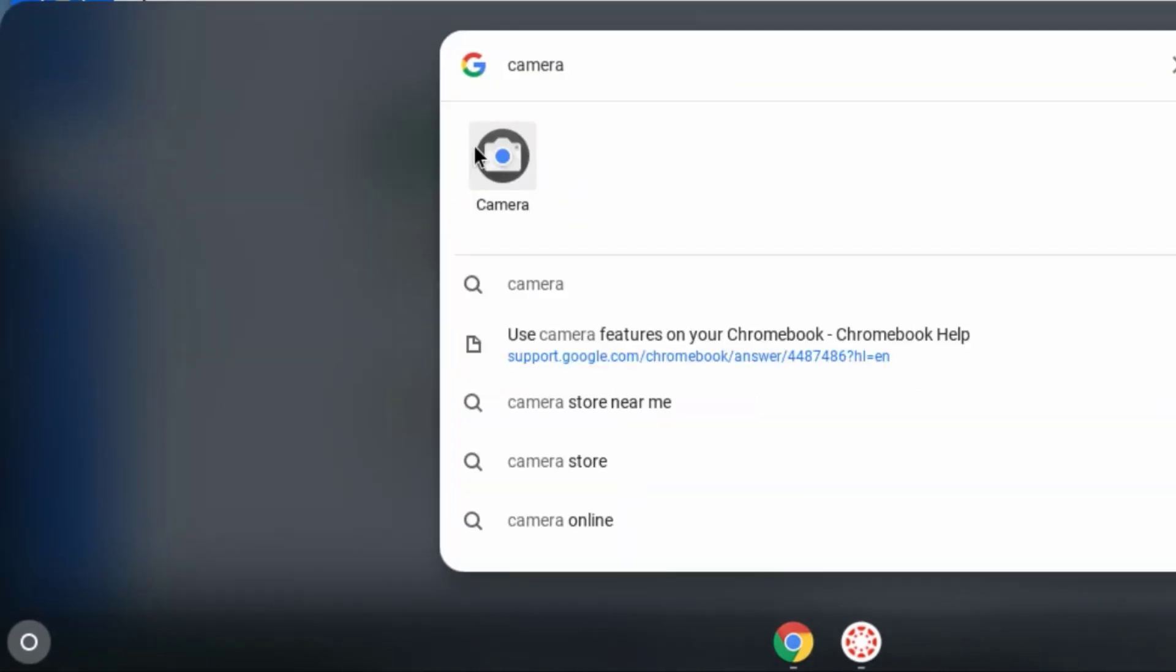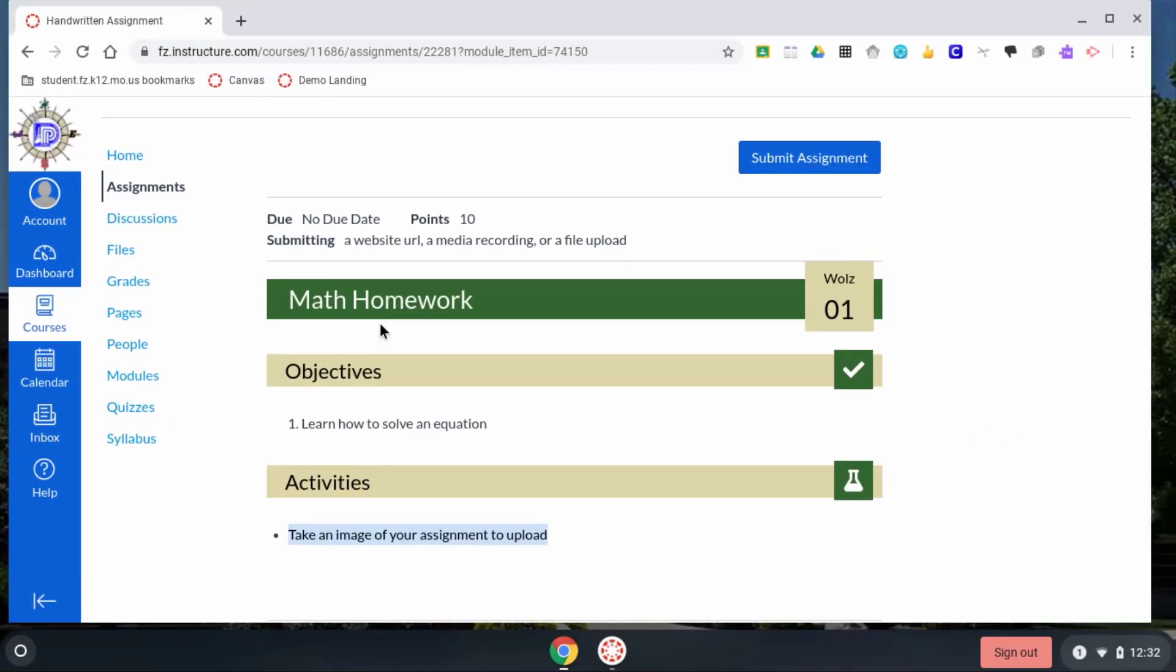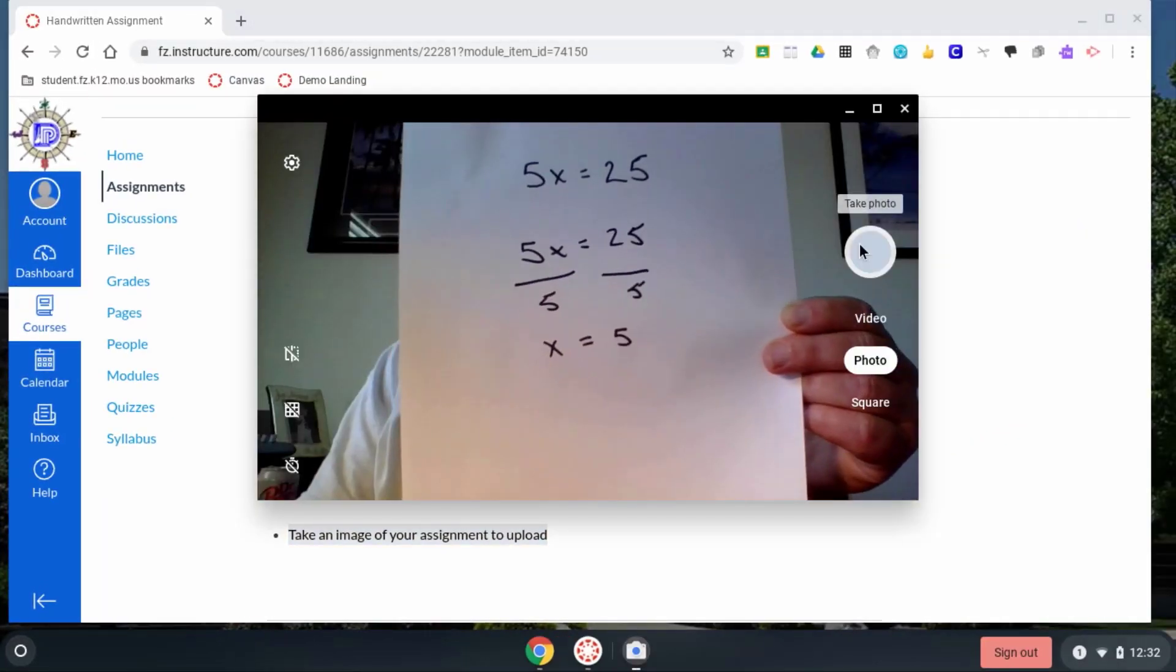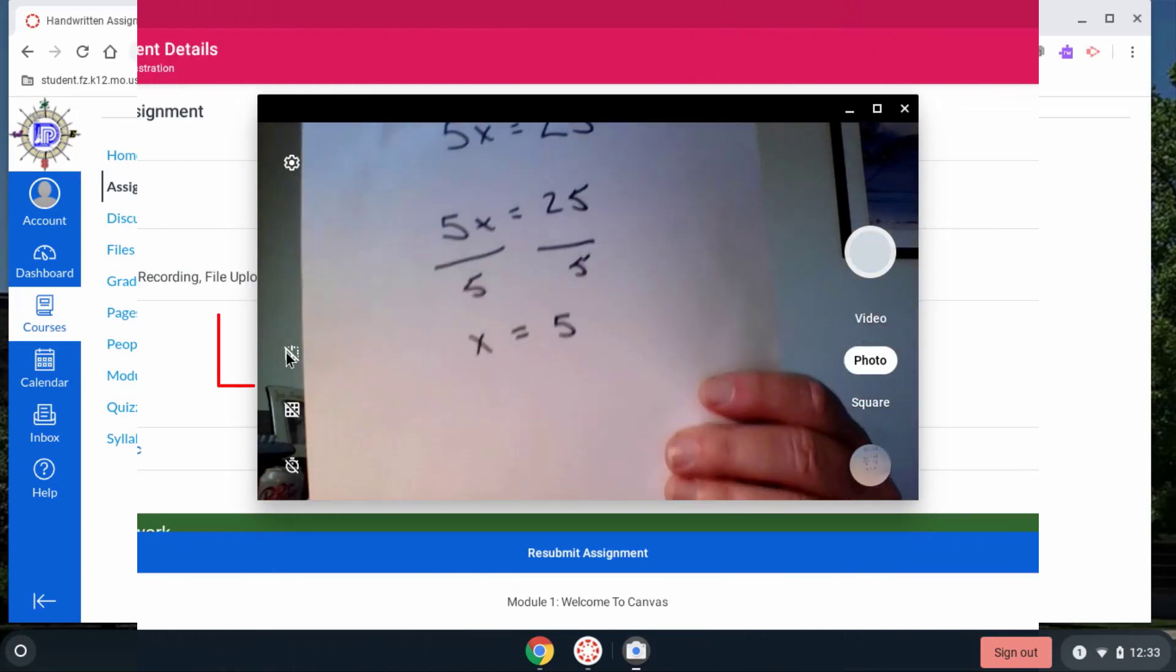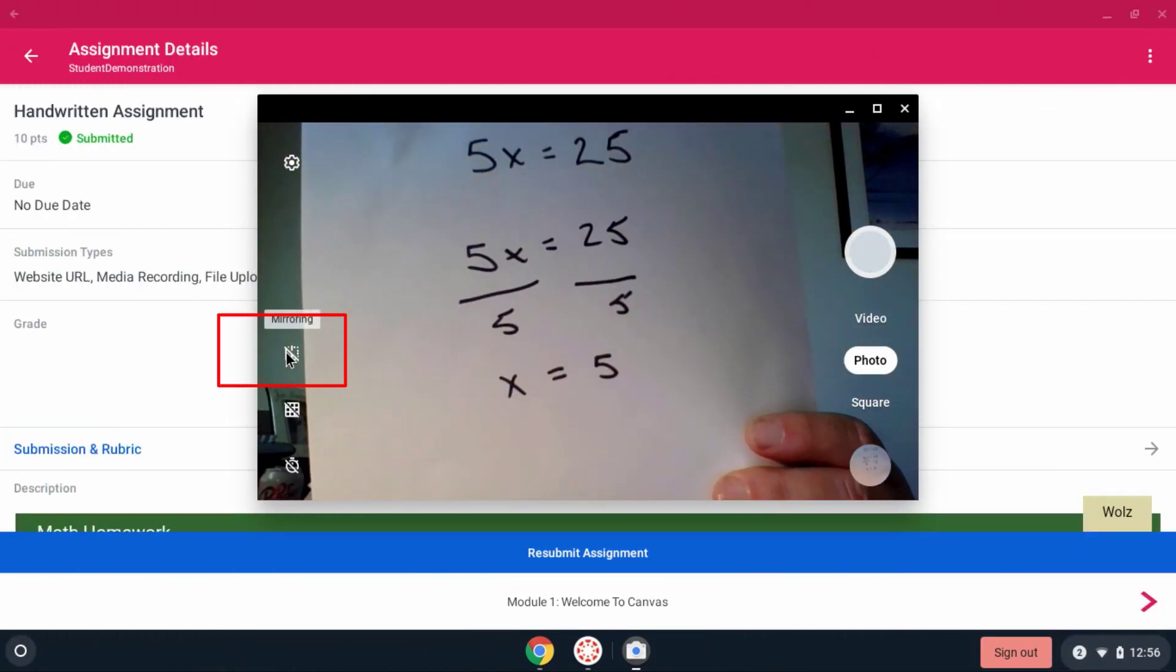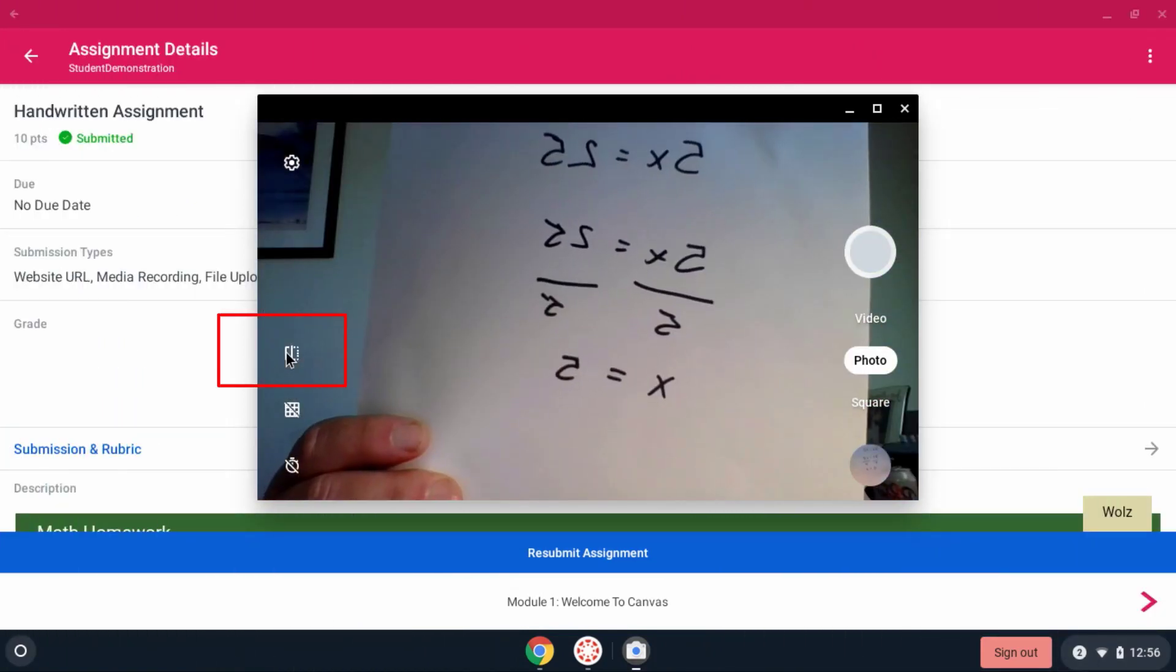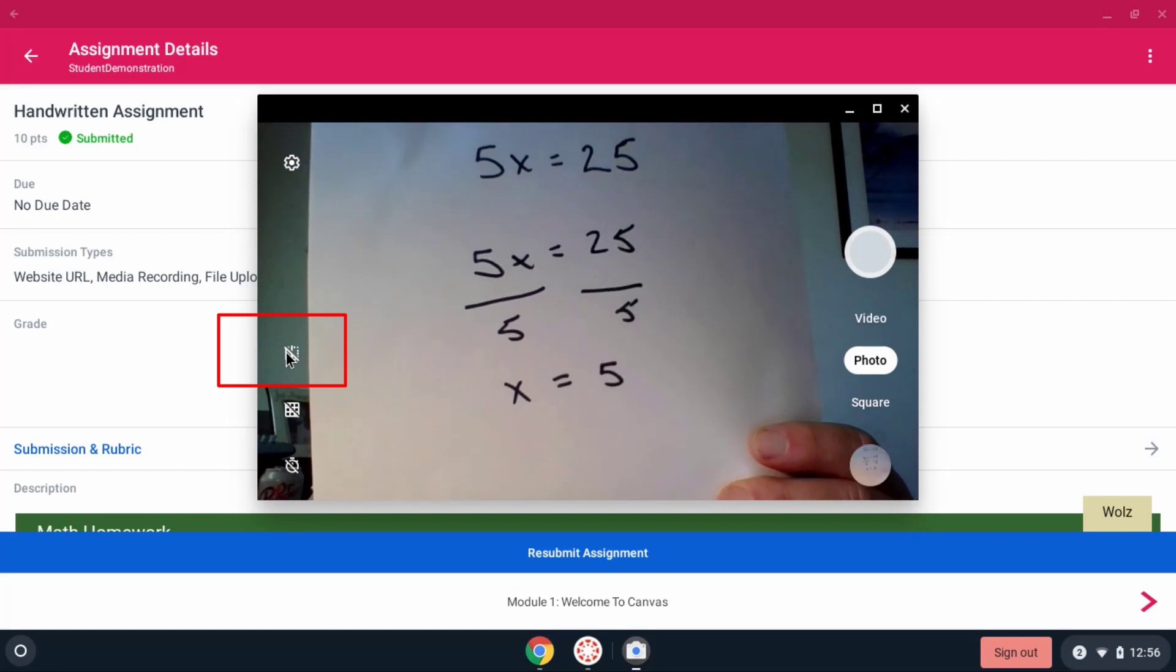Launch your camera app and take a picture from here. If the image is backwards, click this button on the left-hand side.